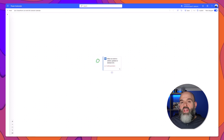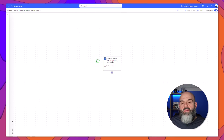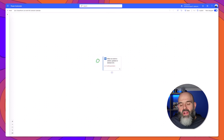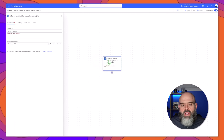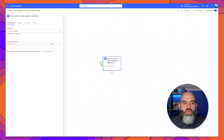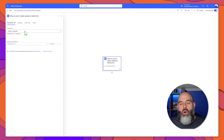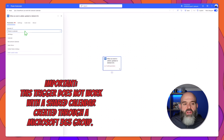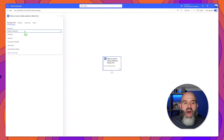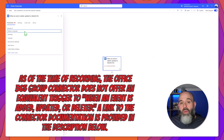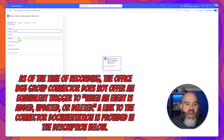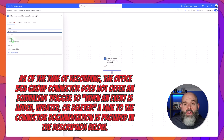The next thing that we need to do is configure our trigger. You can see here that it reads invalid parameters, so I'll go ahead and click on this. What we need to do is specify which calendar we are going to be working with. I will click into the calendar ID field and I want this flow to check my individual calendar, so I will go ahead and select calendar here.